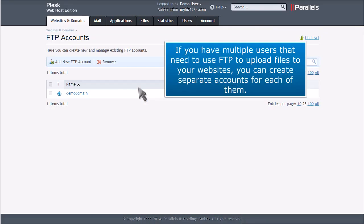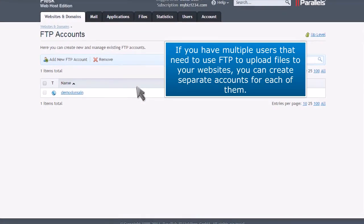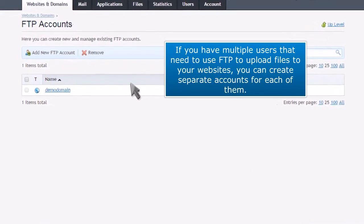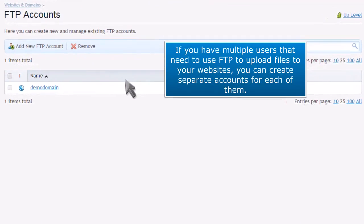If you have multiple users that need to use FTP to upload files to your websites, you can create separate accounts for each of them.